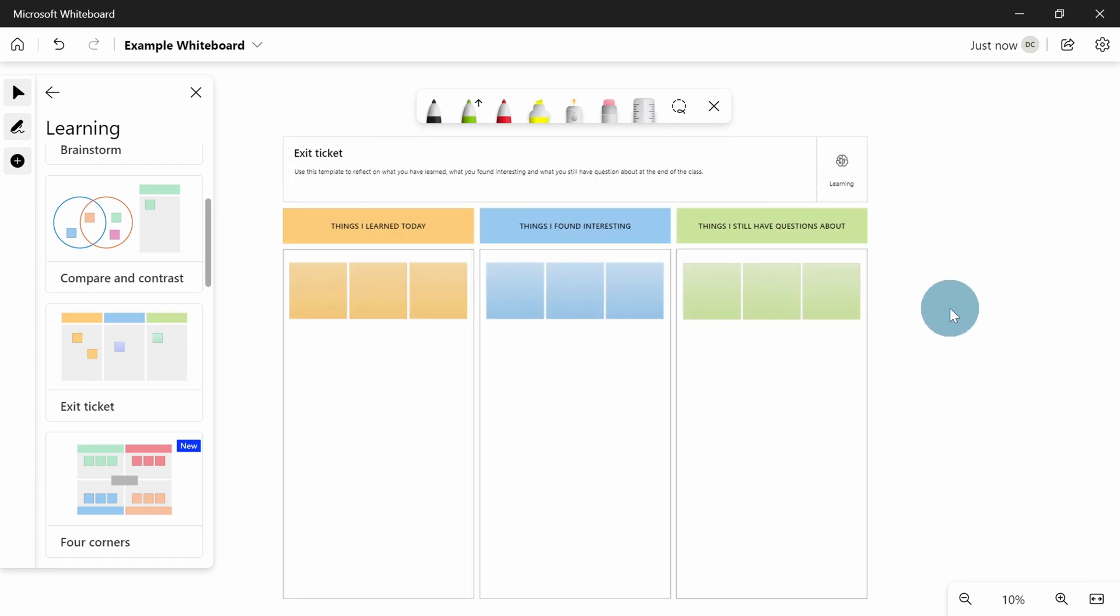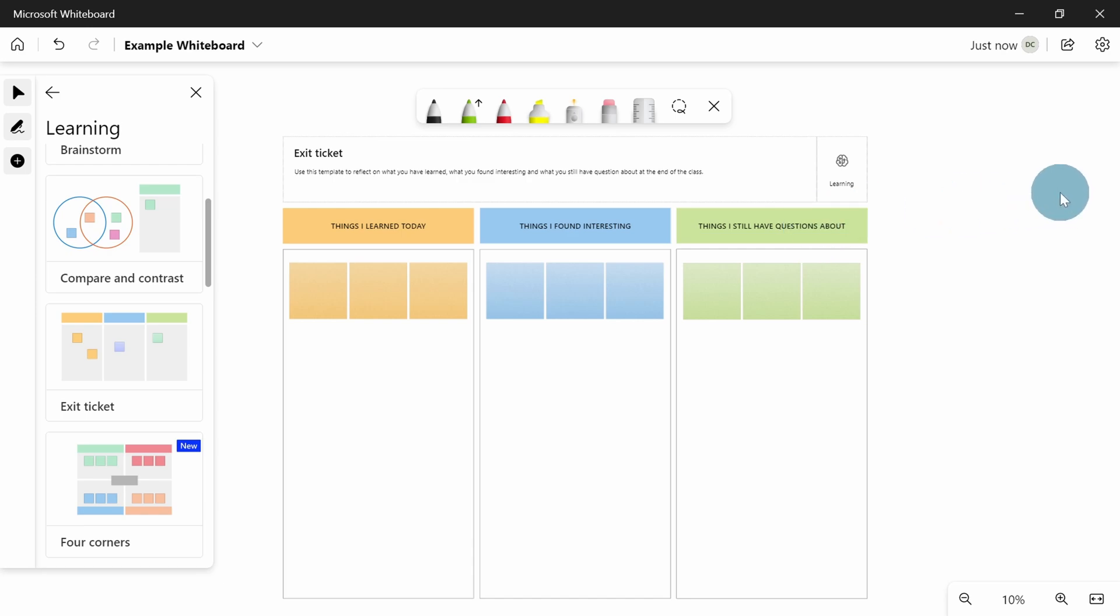You get effectively an exit ticket like this. Now I think this works quite well because it applies to anything. It's got here things I learned today, things I found interesting, things I still have questions about. This doesn't take any extra modification to make it work for your subject and it'll allow you to capture lots of very useful information.